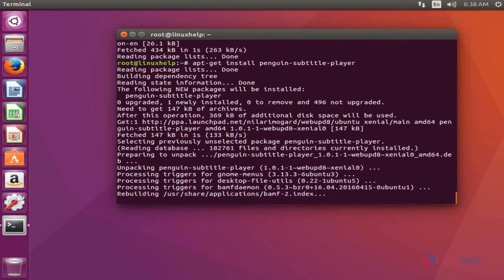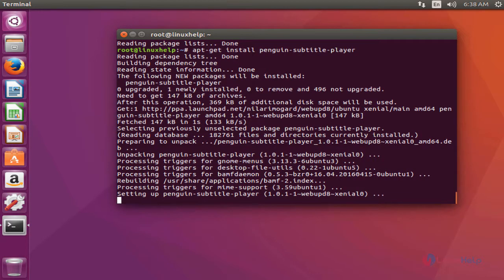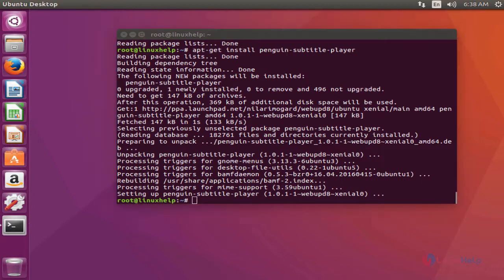Installation of Penguin Subtitle Player has started. This installation will take a few more minutes, so you will have to wait. The Penguin Subtitle Player is now installed.